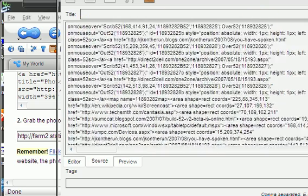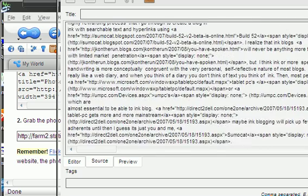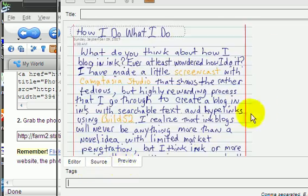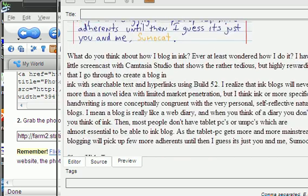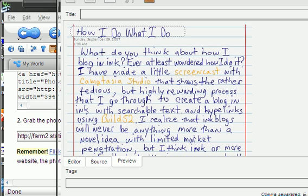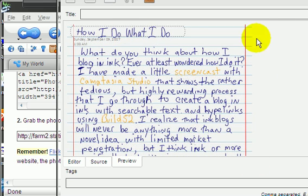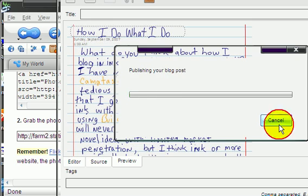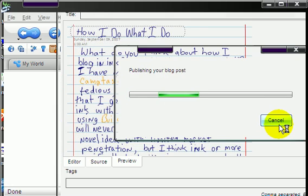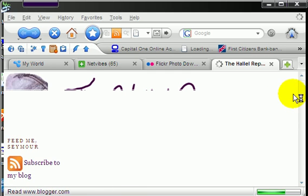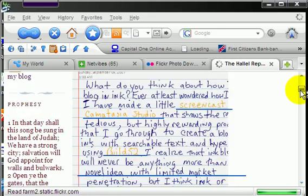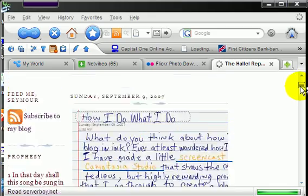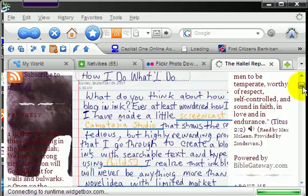And you see text is already built into it so you can read the text of the blog. So that's done. Then I push publish and I publish my post and it goes to my blog, The Halol Report, and there it is.